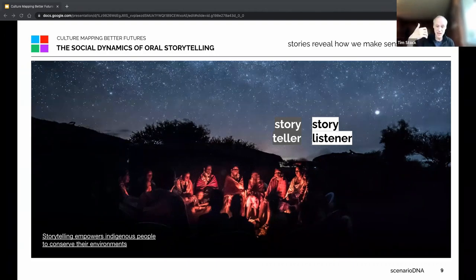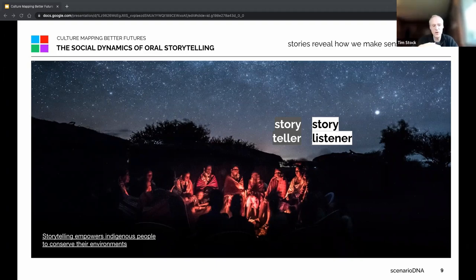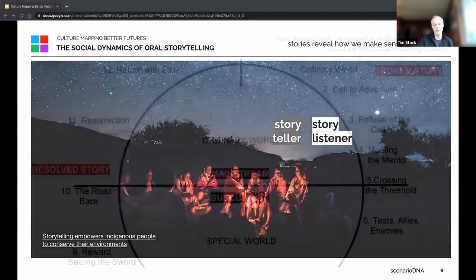Children when they acquire language don't learn specific words — they learn through the context of those words within emotional narratives. Our way of learning through story is very critical to understanding how trends and how culture change.